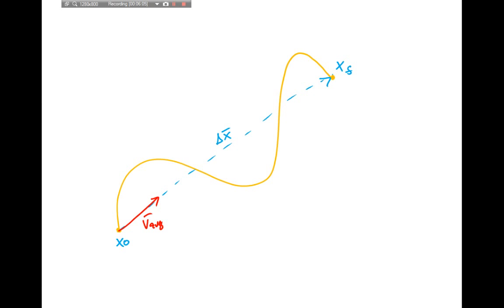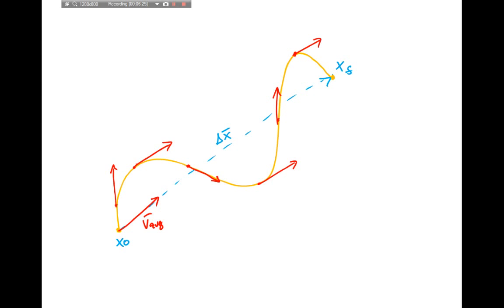However, my instantaneous velocity is always tangent to the path. At each point along the path, the velocity vector is tangent to the curve there. So the instantaneous velocity — the velocity at any particular instant — is always tangent to the path you're taking, while average velocity is always parallel to the total displacement.